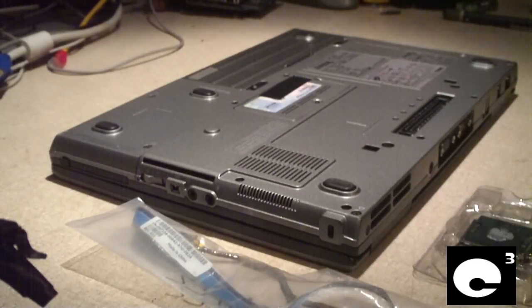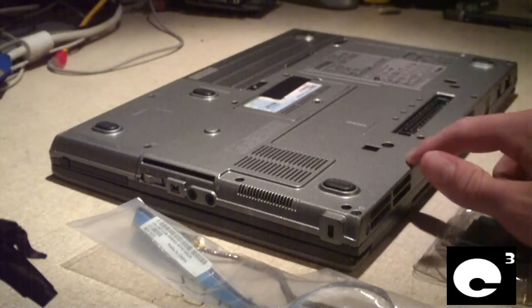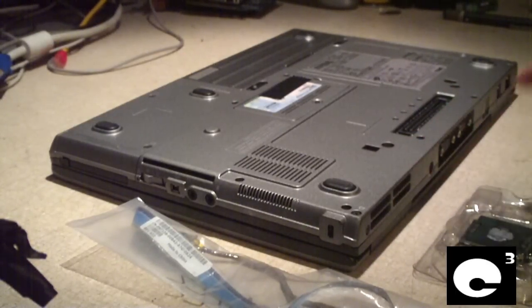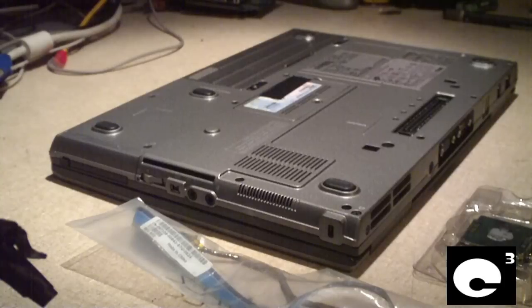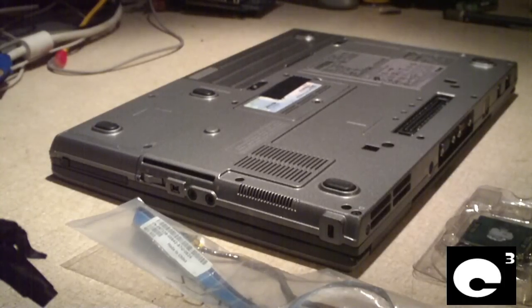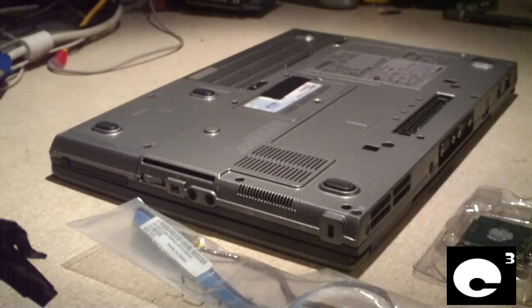Hey everybody. This here is a Dell Latitude D630 notebook computer and this had a little issue since I got it.